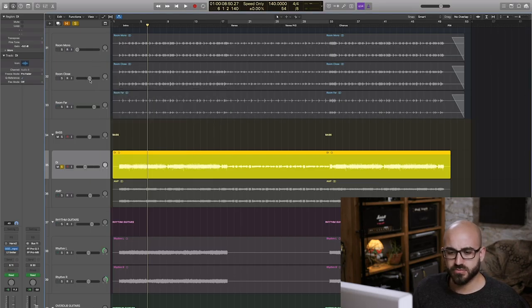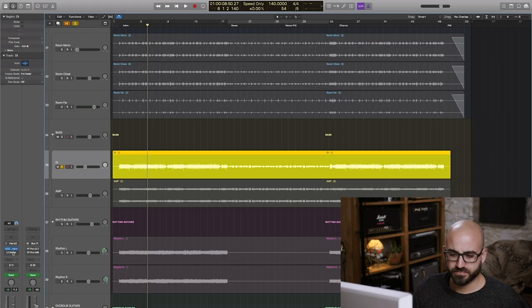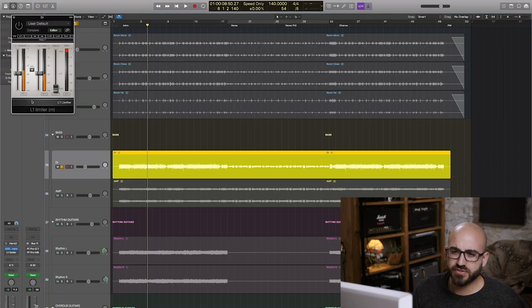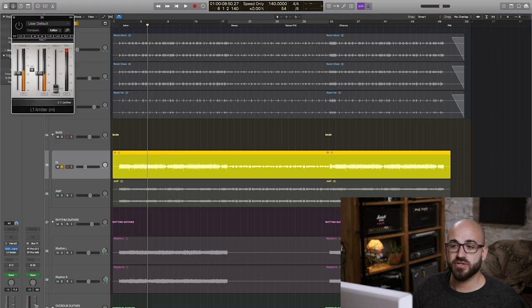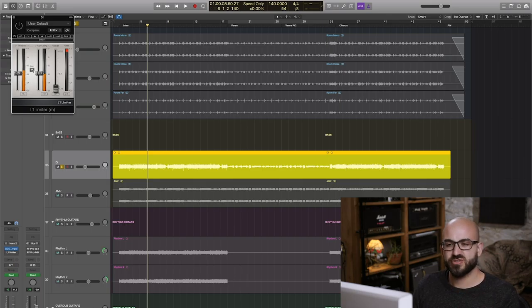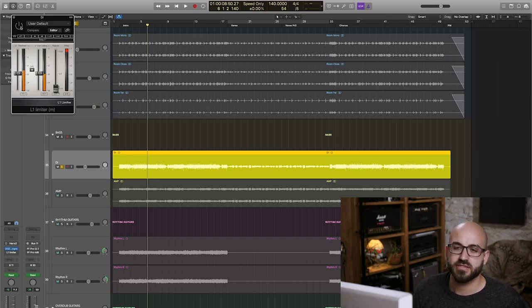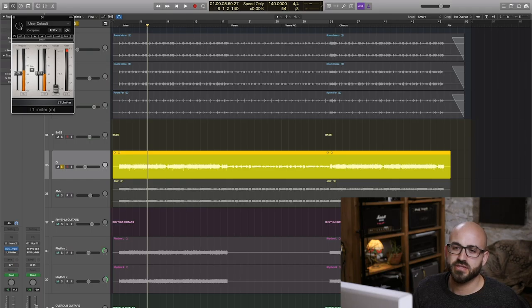So once the compression was done, I still felt like I wanted to trim the peaks down a little bit more. So similarly to what I did with the tom tracks earlier, I'm using a limiter here just to trim off a bit of the flap from the front end. It sounds like this.